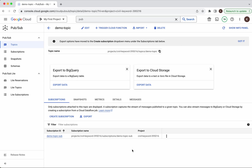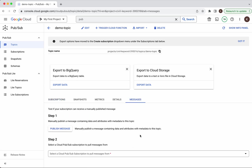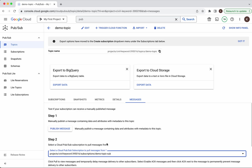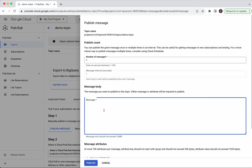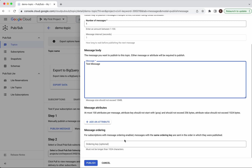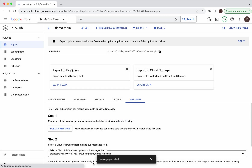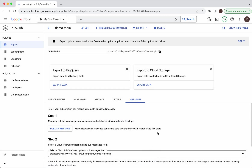Right now we will be able to test and check. Go to Messages. We are going to publish a message and pull it from the particular subscription. To publish a message we will give the message body as 'this message'. If you want ordering you will be able to specify the ordering key. We are not going to do that now — click Publish. The message has been successfully published.